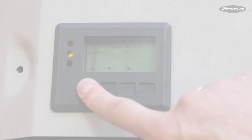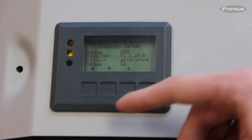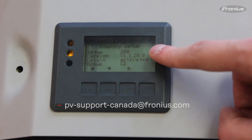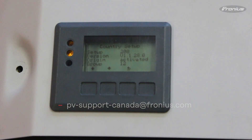If you have questions, please contact us at PV-Support-Canada at Fronius.com.